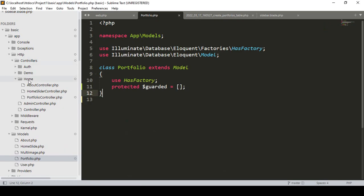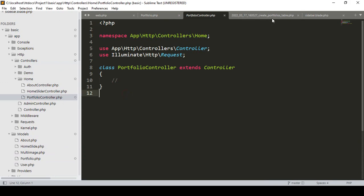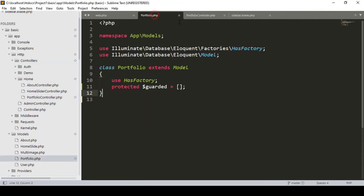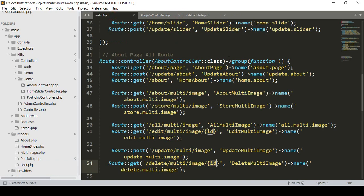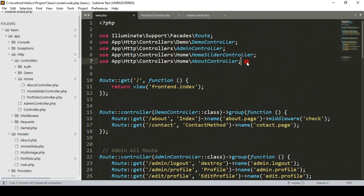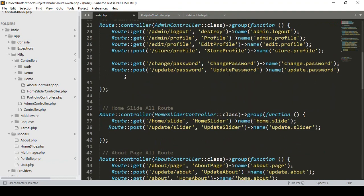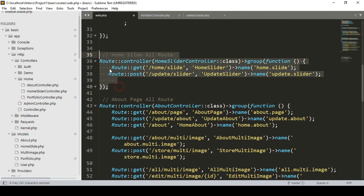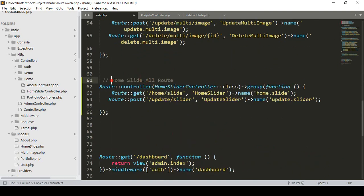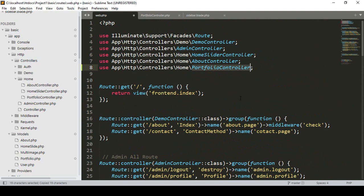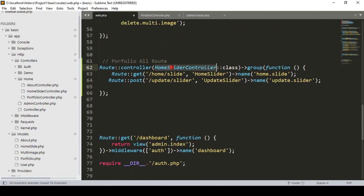In the home folder there is now a new PortfolioController. In web.php I need to load this controller. I load the PortfolioController from the home folder, then copy an existing route group and paste it for the portfolio routes. The controller group will use PortfolioController.